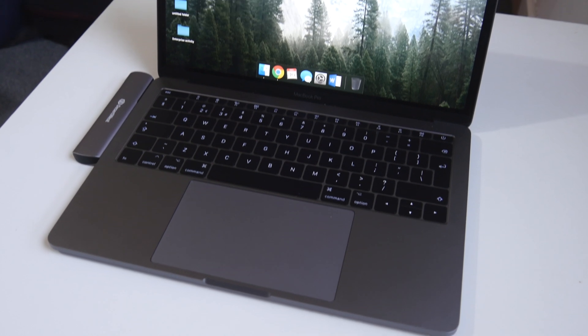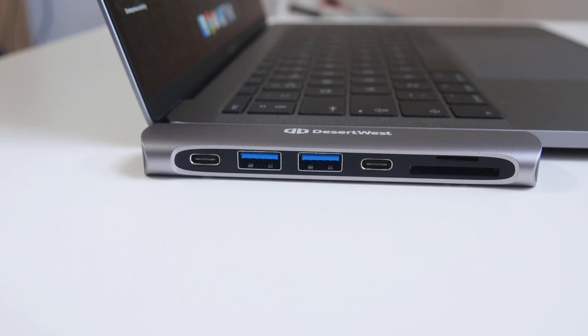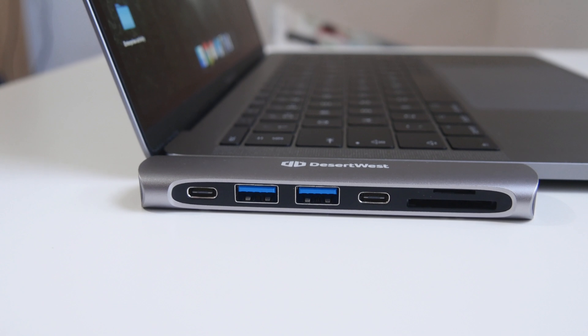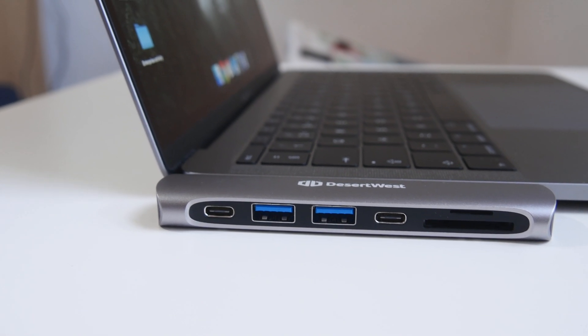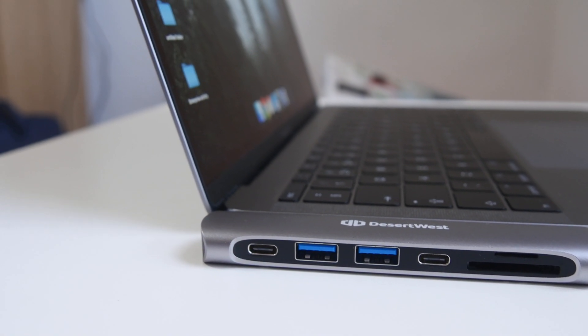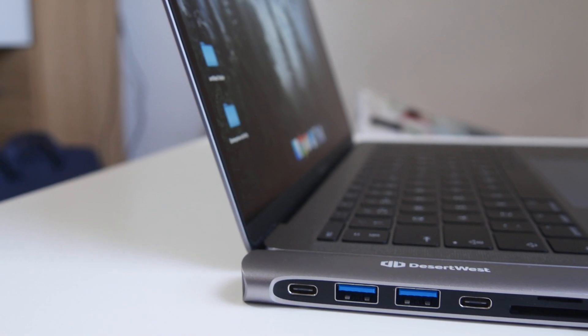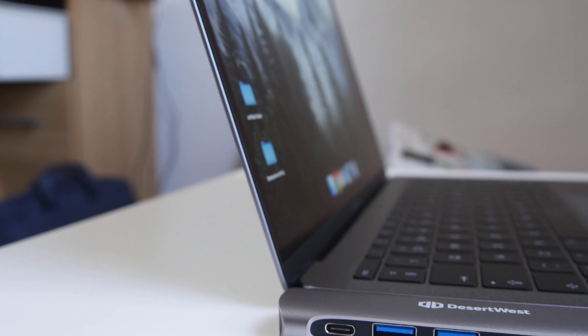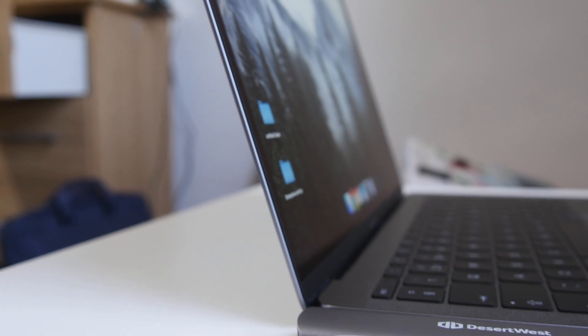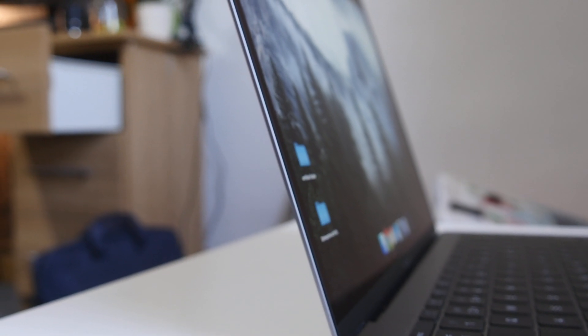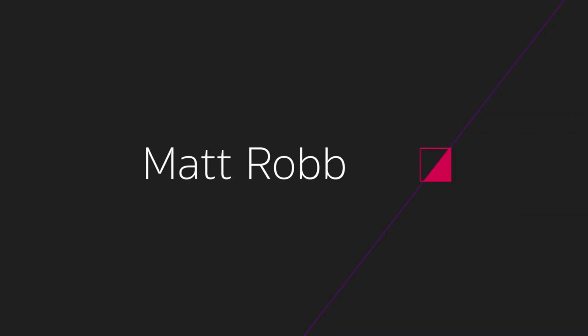I would definitely recommend picking one of these up if you have one of the latest MacBooks. You have an SD card port as well as a micro SD card port, so if you're a video editor or anything like that, this is literally a must-have. Anyway guys, thank you for watching. Peace out.